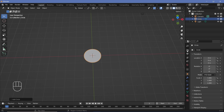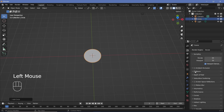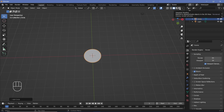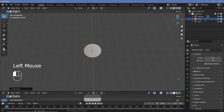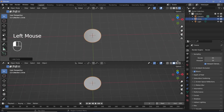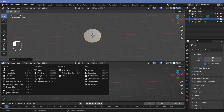The first thing we want to do is go to our render properties and switch on bloom, and also change the viewport shading from solid to rendered by pressing the button up here. That way we'll be able to see the differences that we make. Then we'll bring our cursor to the junction of these two windows, click and drag up to create a new window, and change this from the 3D viewport to the shader editor.